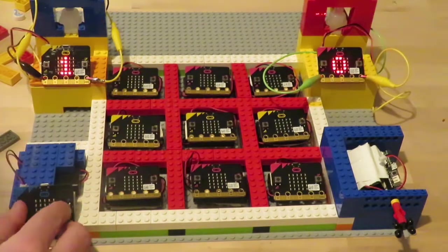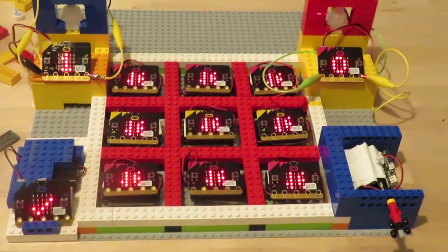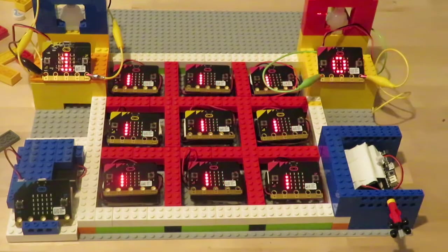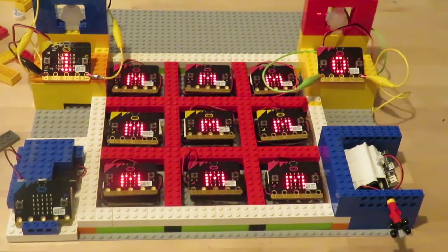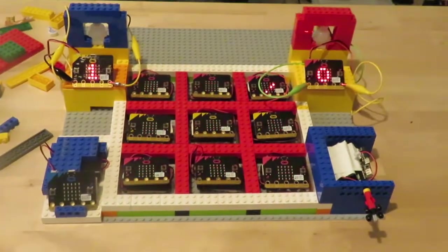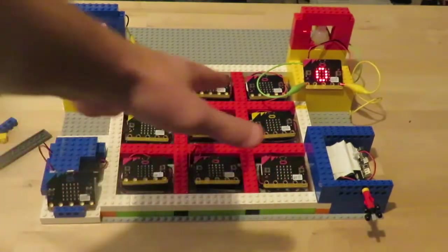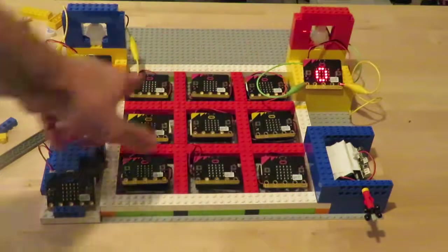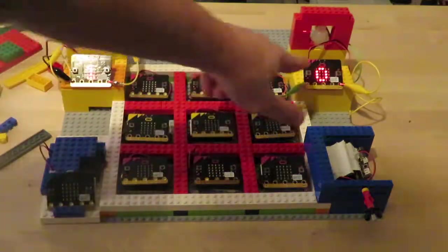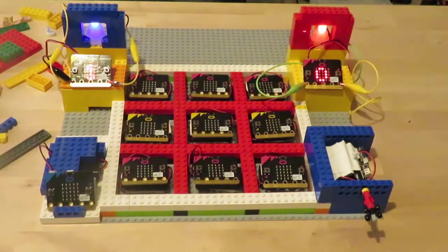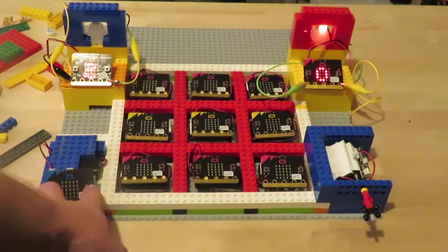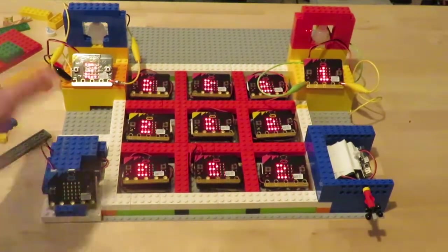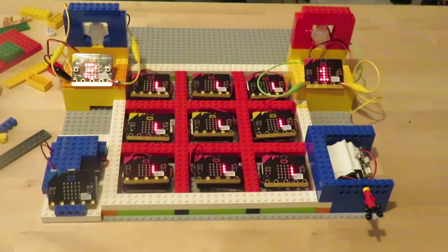What this one does is communicates with all these to erase the tic-tac-toe board when the match is over. What we've got now, we've got our tic-tac-toe board, we've got our Lego scoreboards here for player one and player two. This erases the whole board when we need a new score when the game's over.